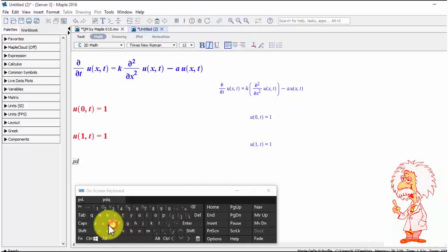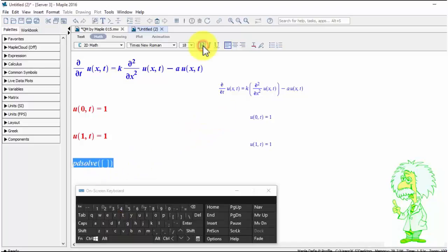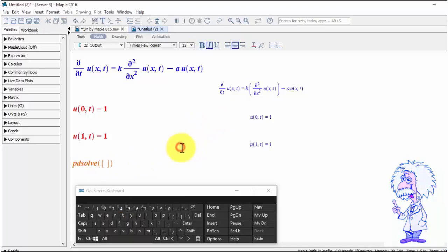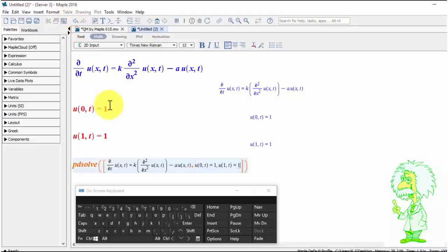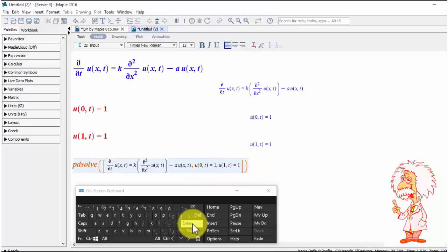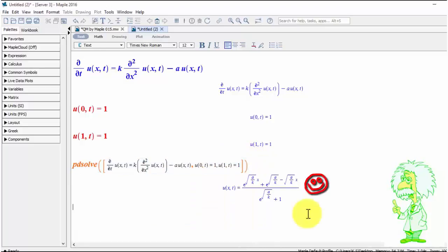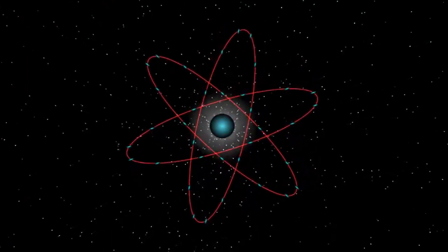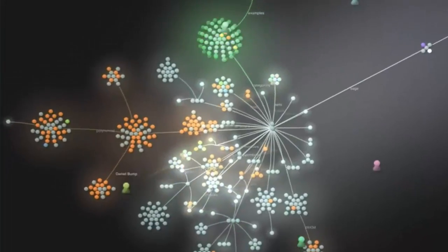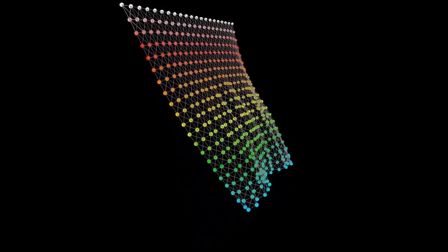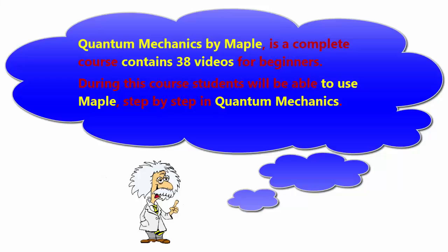Quantum Mechanics by Maple, Part 15: Mathematical Tools in Quantum Mechanics — Partial Differential Equations, Symbolic Computation. Quantum Mechanics by Maple is a complete course containing 38 videos for beginners.